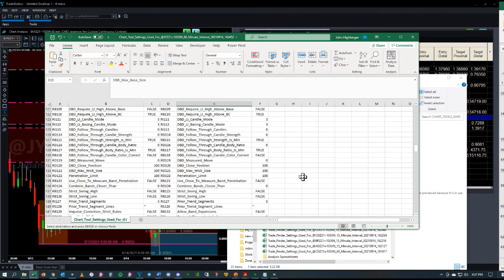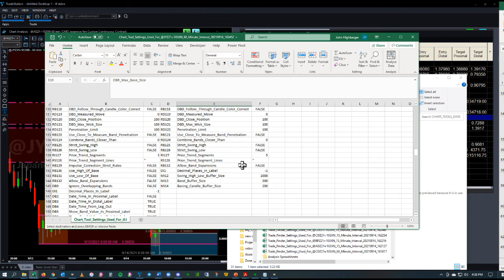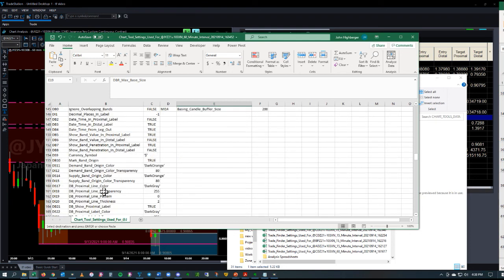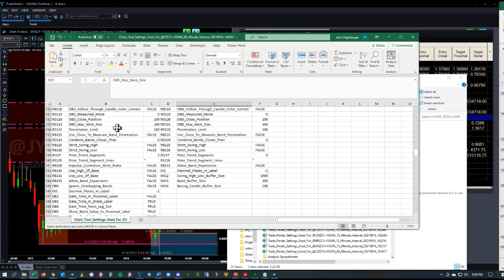If you were seeing a result in the Trade Finder that didn't match, you could just compare the settings. There are a few differences. There's more settings in the Chart Tool, but in general, it's pretty easy to check and compare the key settings that would affect how the bands appear on the chart and the trades that would be listed in the Trade Finder.